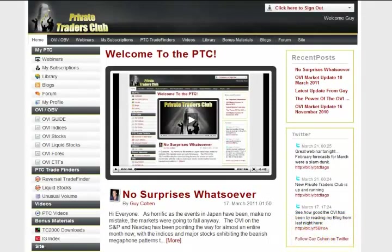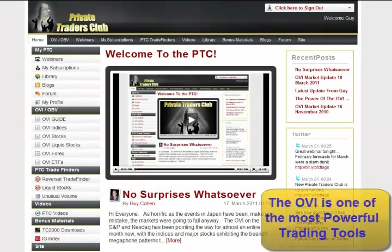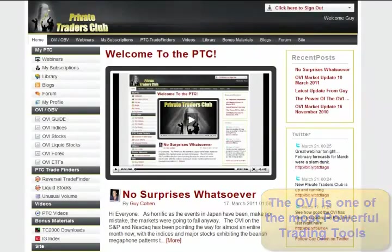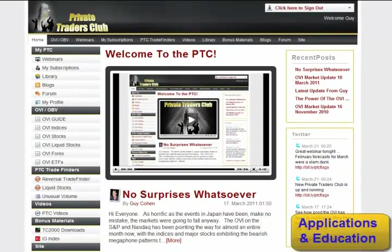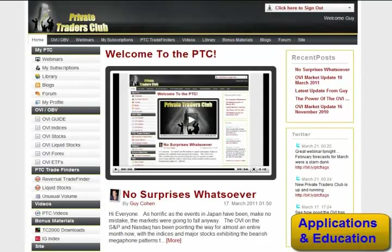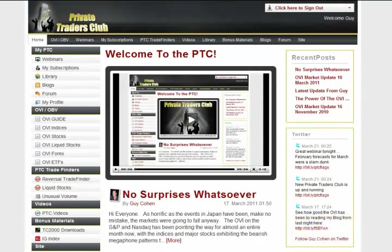With our OVI and Trade Finder scanners, we have unique trading tools that are among the best available anywhere. Of course, we focus on them because that's proven to be the quickest way to get you being successful. The Private Traders Club focuses on two areas: applications and education. The applications include our OVI charts and our trade finders. Our education includes videos, webinars, written articles and blogs. We also have a forum where you can communicate with other very successful traders who focus on our unique OVI indicator. It's a very intuitive site and you'll find your way around in no time.